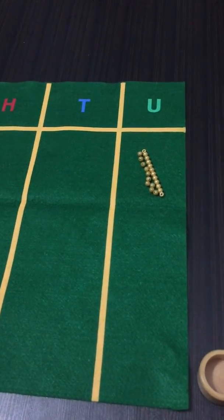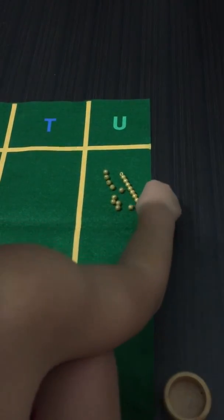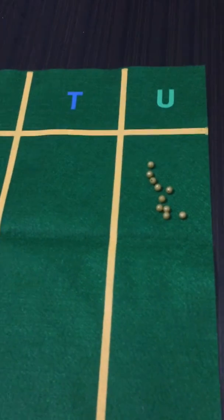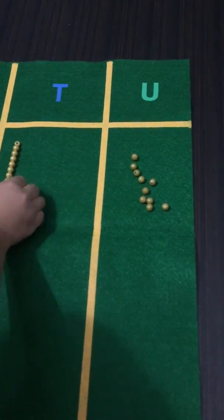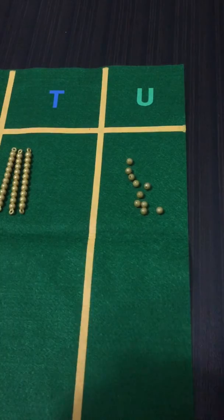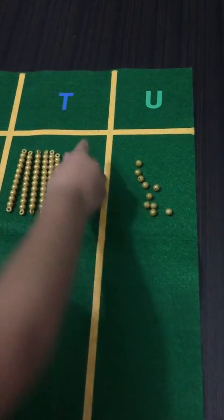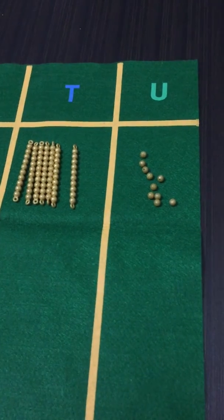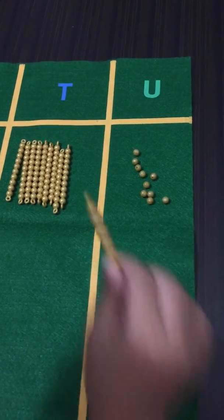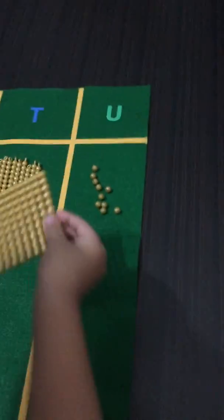What do we do next? We do ten bars. One ten bar, two ten bars, three ten bars, four ten bars, five ten bars, six ten bars, seven ten bars, eight ten bars, nine ten bars. If I have one more ten bar, I'll have ten ten bars. Ten ten bars is the same as one hundred square.